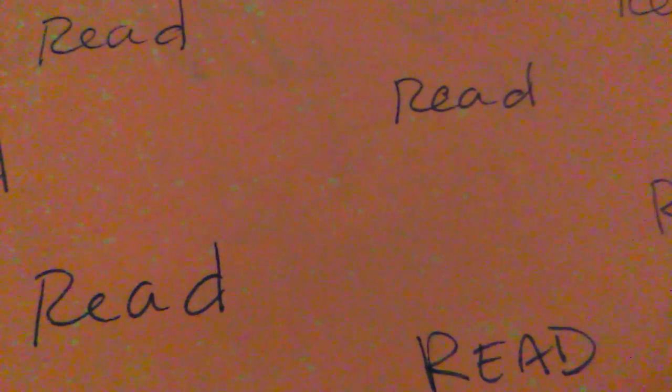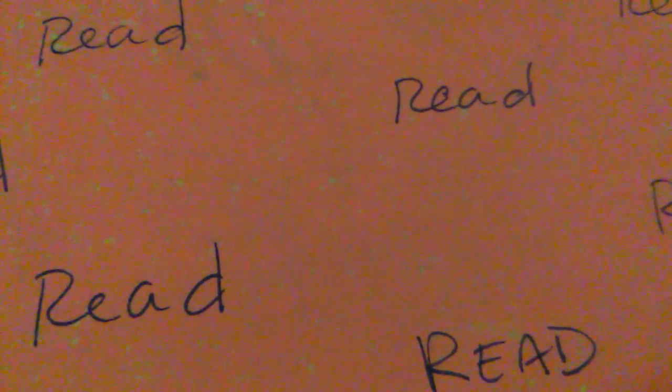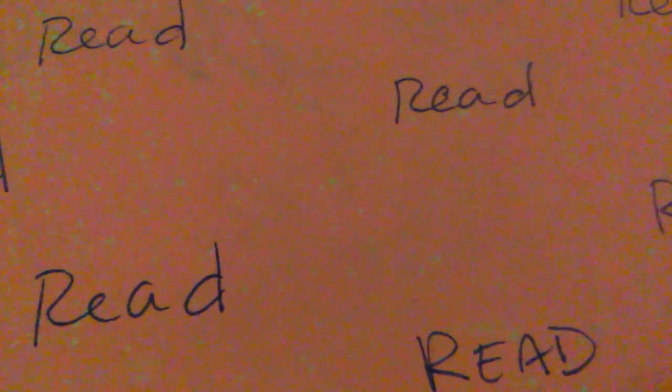Jesus prayed, Dear Father, please do not make me go through this. But if this is your will, I will do it.